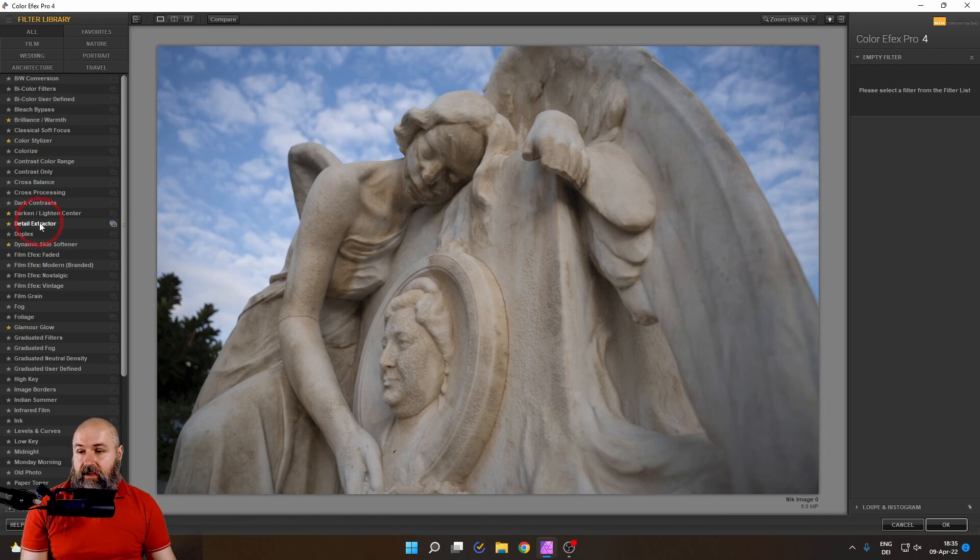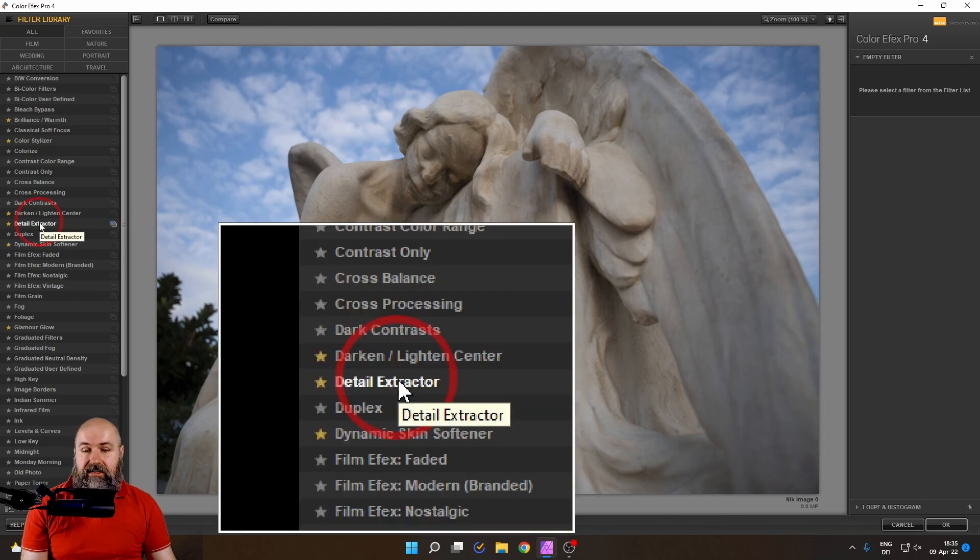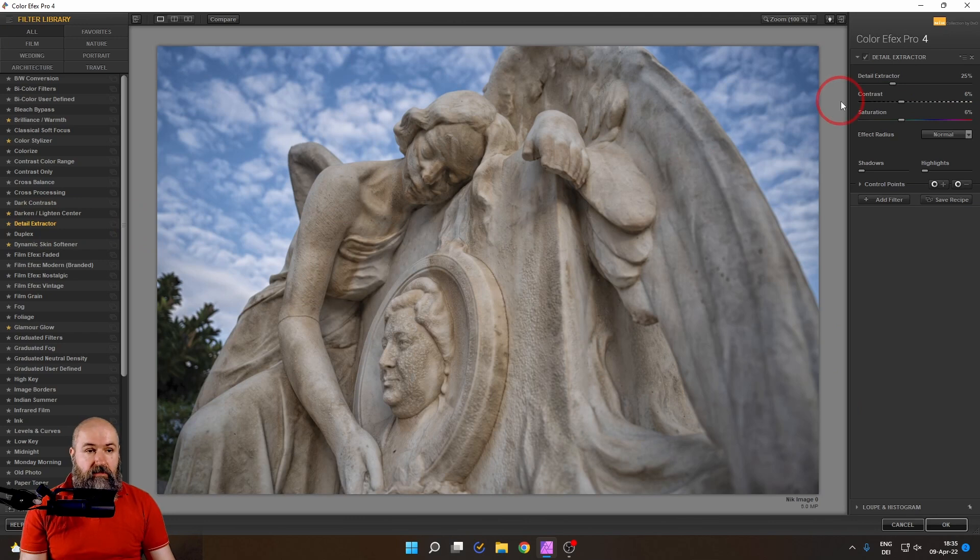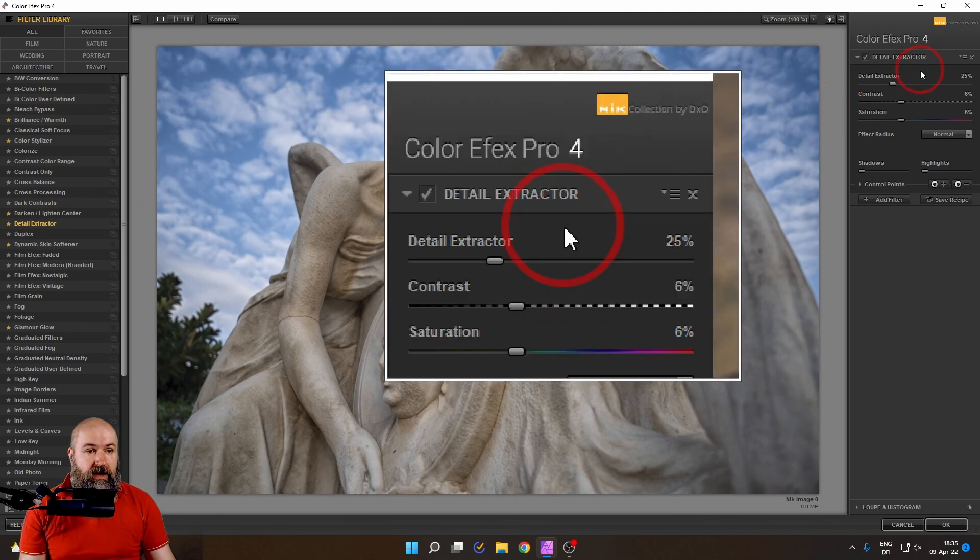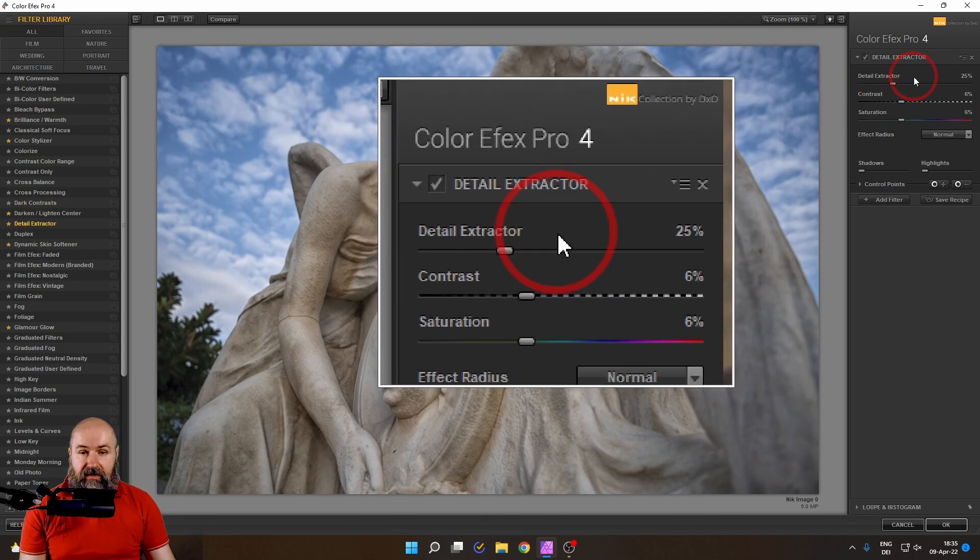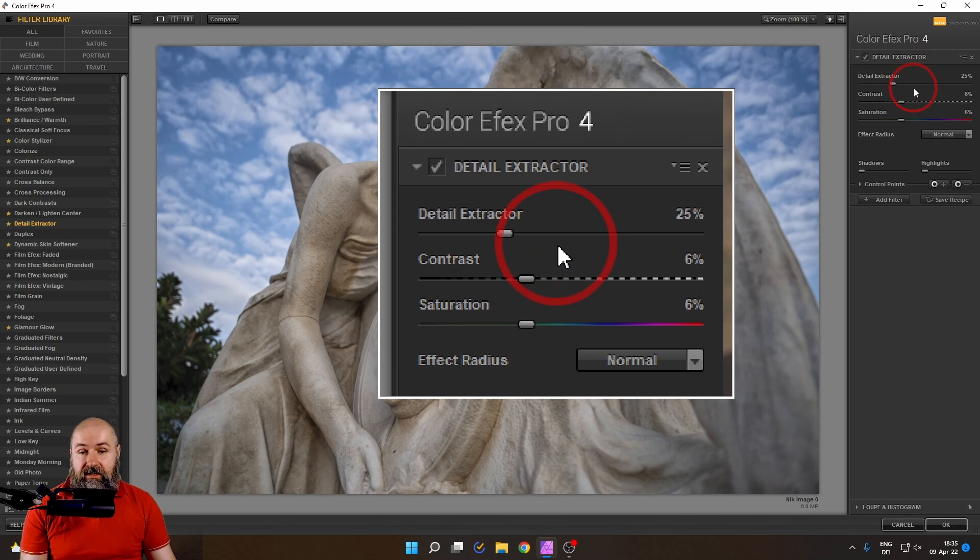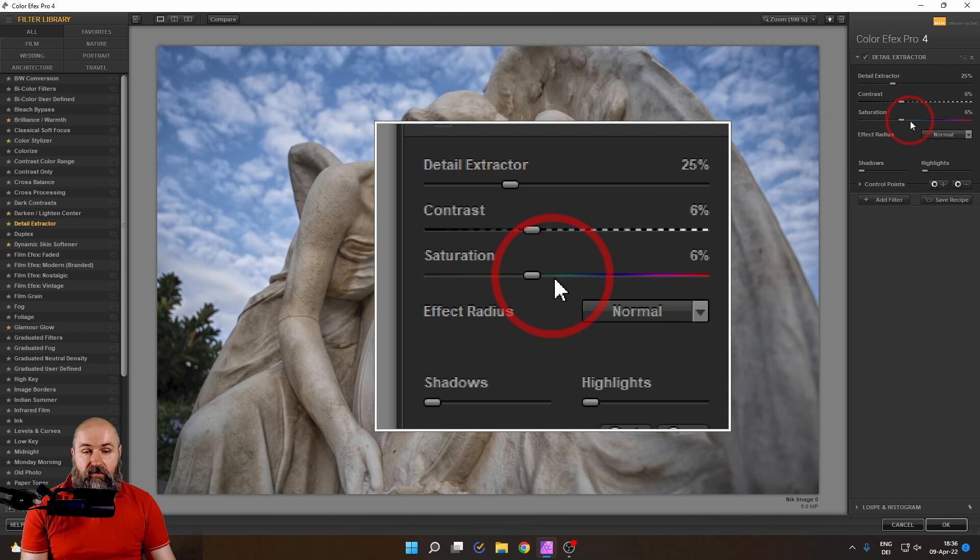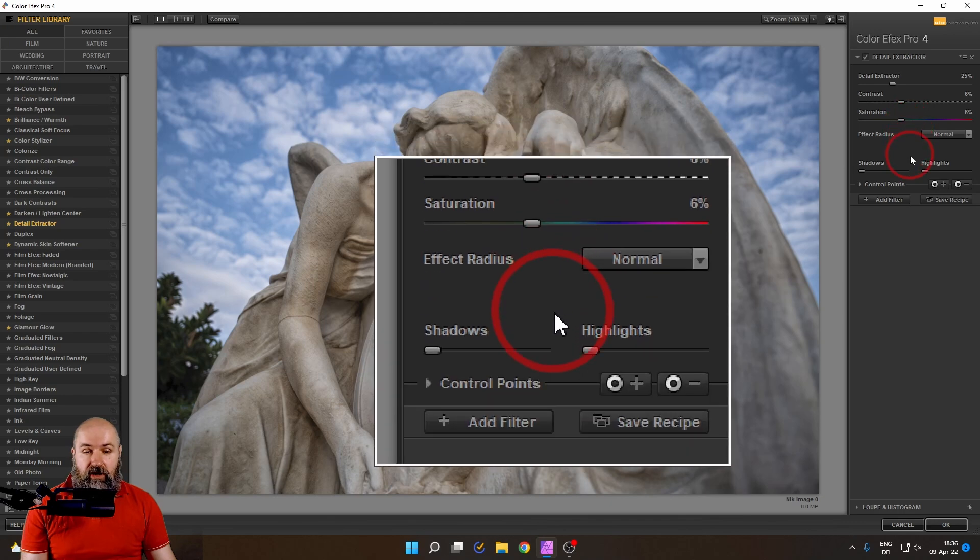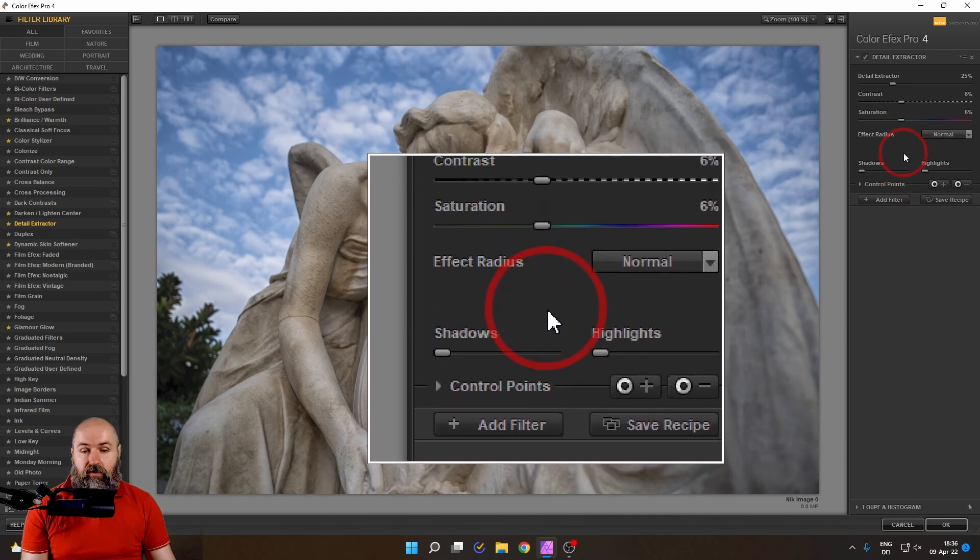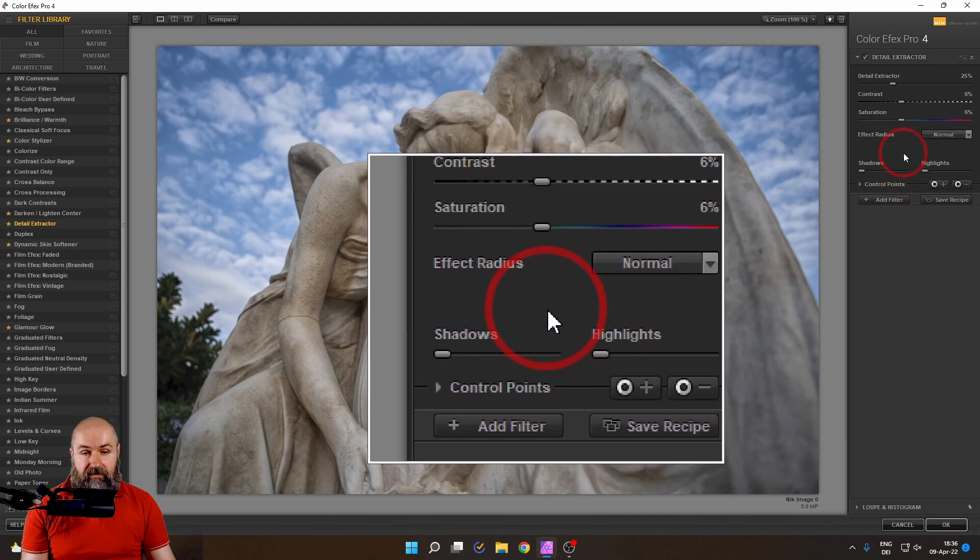And then here on the left side we are looking for the Detail Extractor. Click on that, it's going to be added on the right side and you can see we have some very nice sliders here. One is Detail Extractor, Contrast, Saturation, Effect Radius, Shadow and Highlight and then our Control Points.